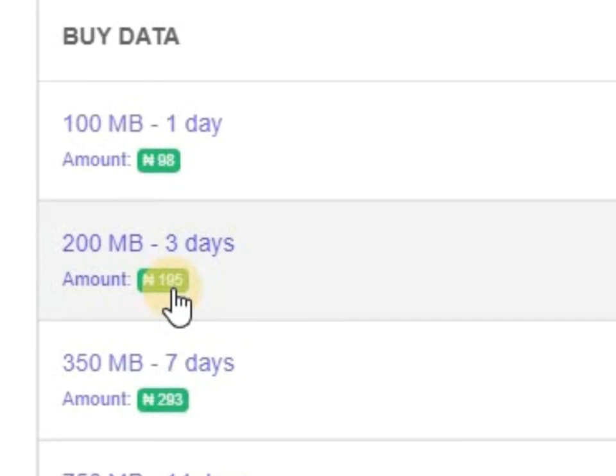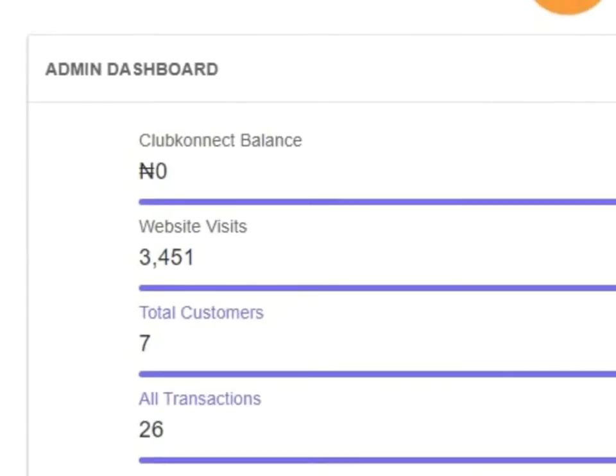The same thing, this one was 191 before, so 1.02 times 191, or 102 percent times 191. This is just the percentage aspect of it.